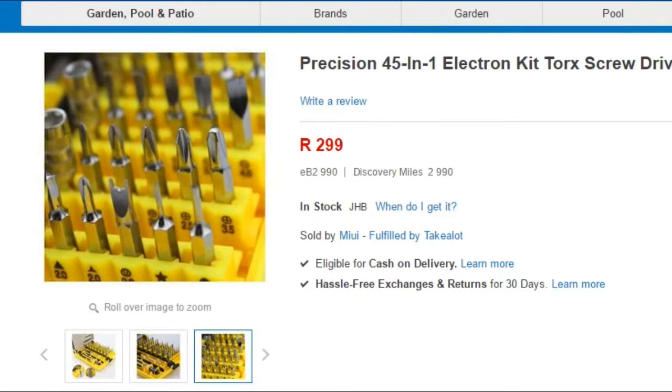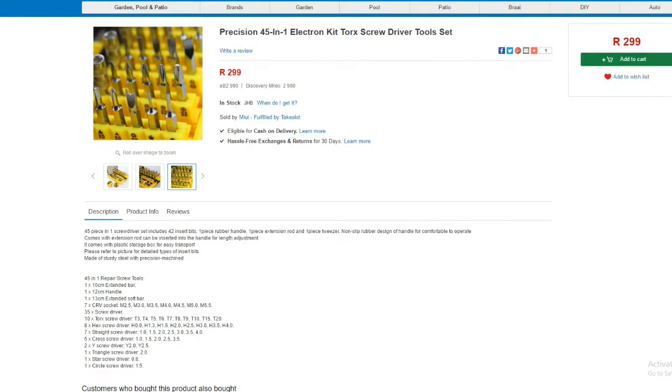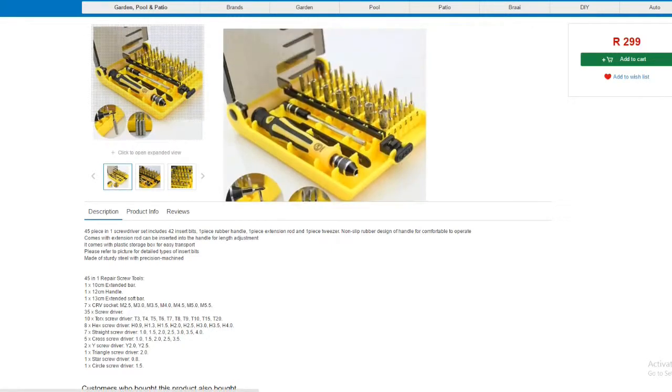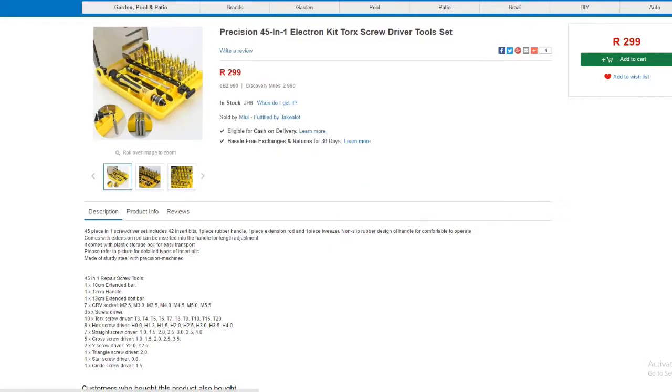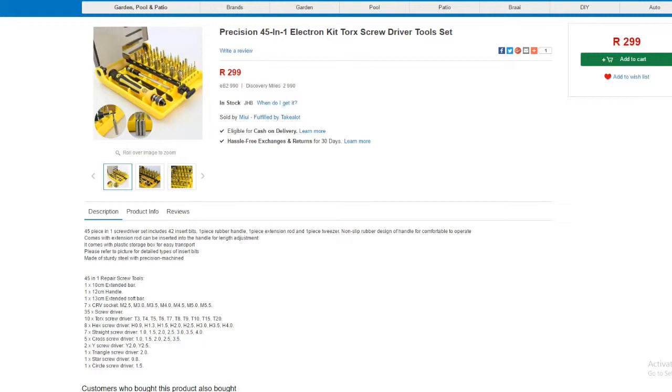Yeah, you can get this on TakeLot for $2.99. Then they show you the images here and all the details. Down below I'll leave a link in the description. Thank you for watching, have a nice one.